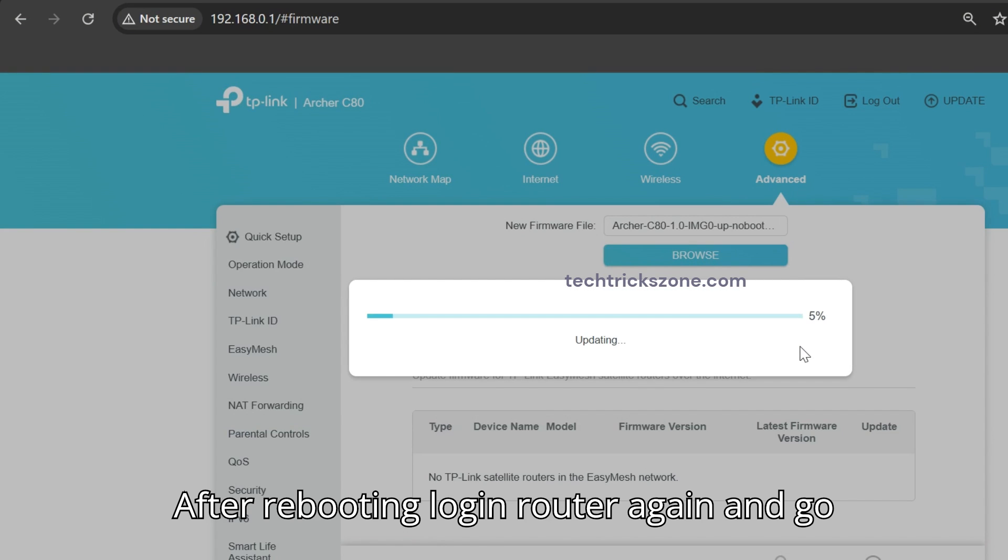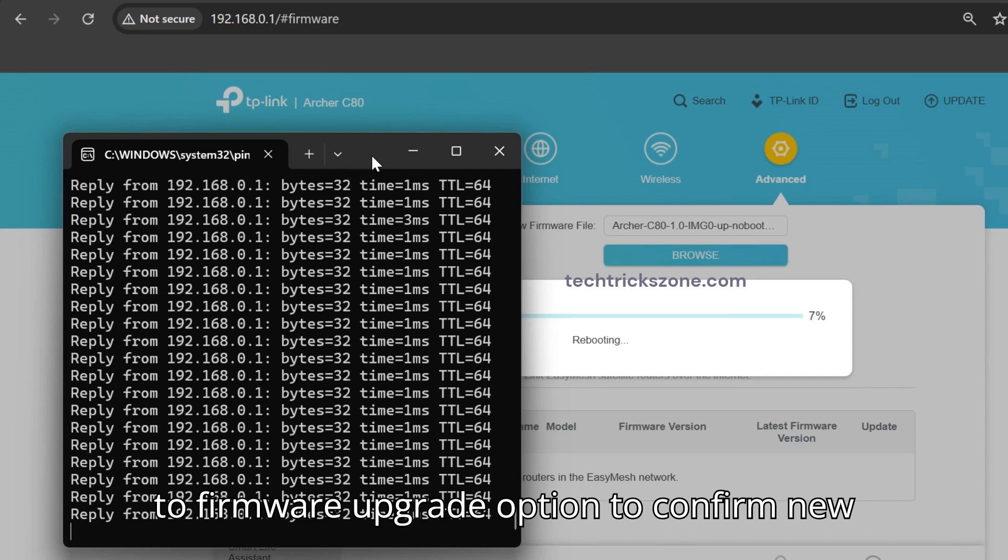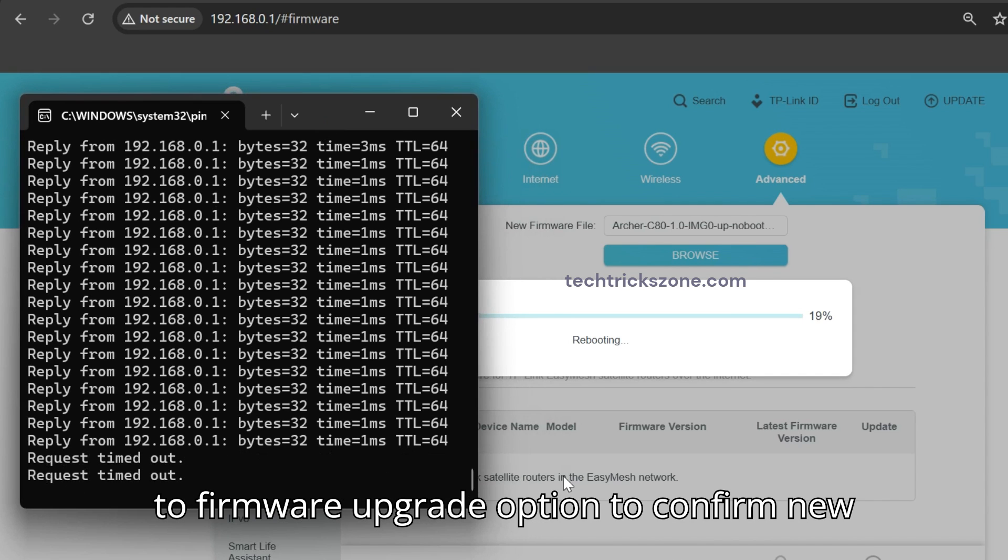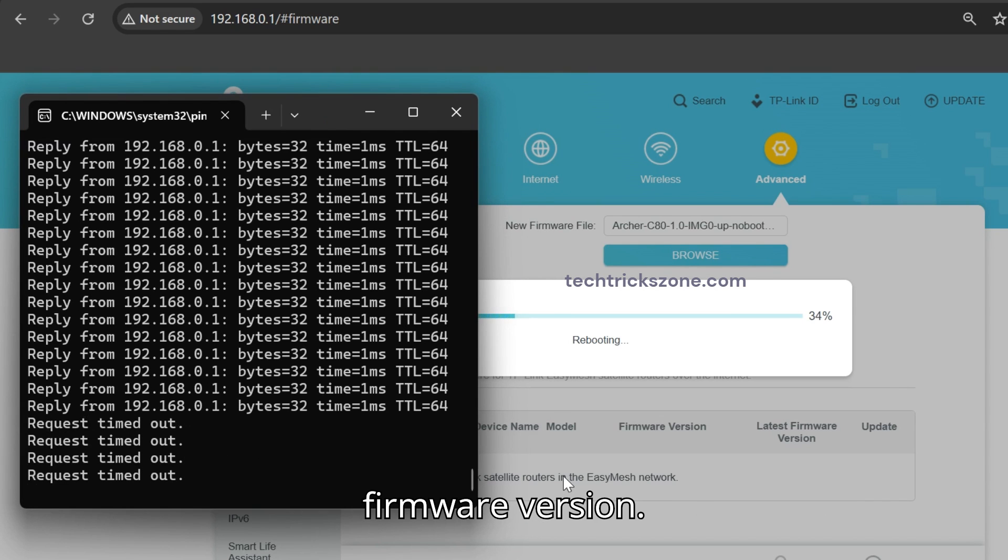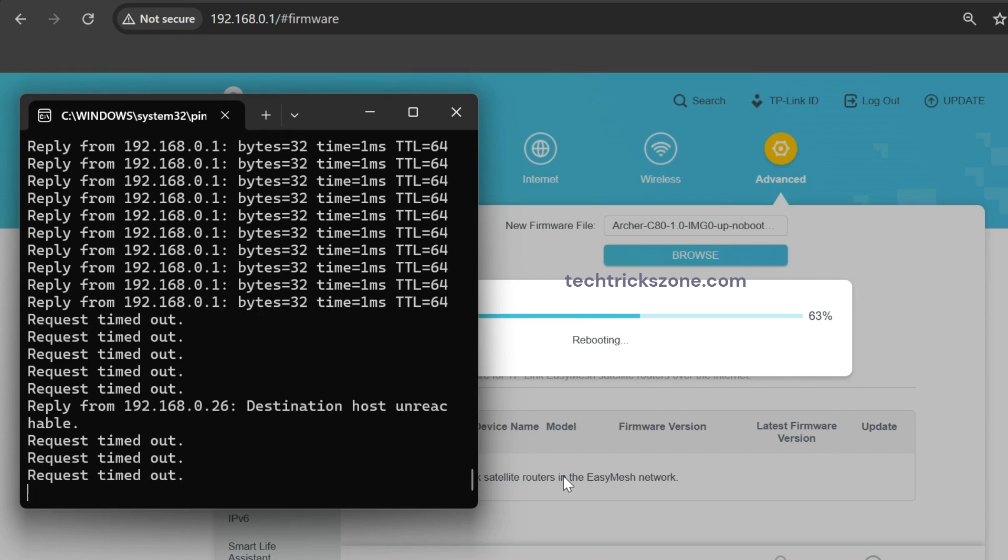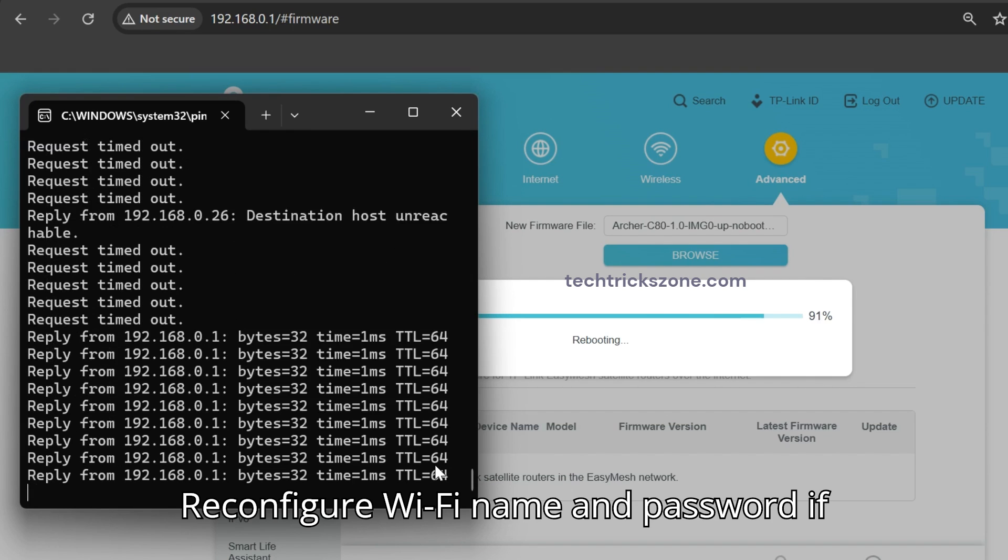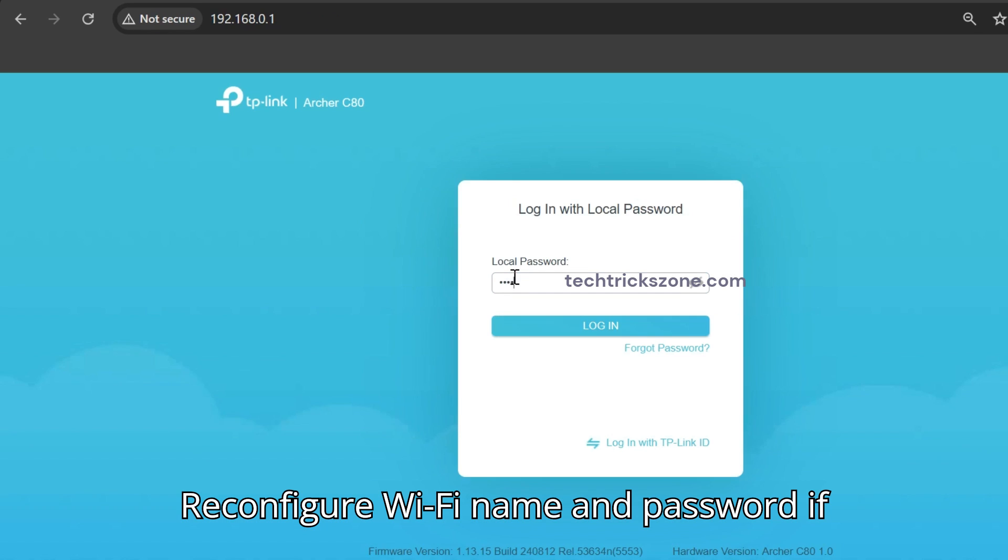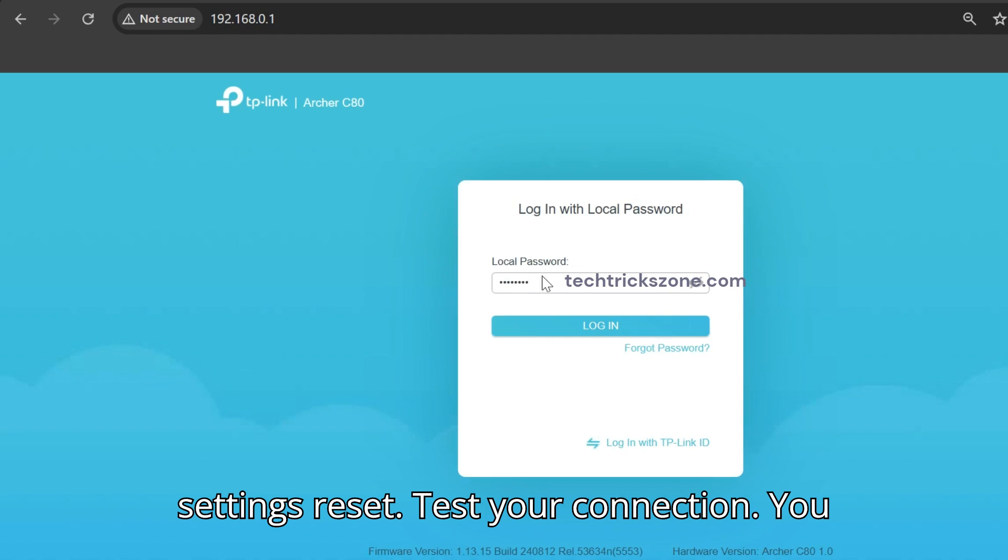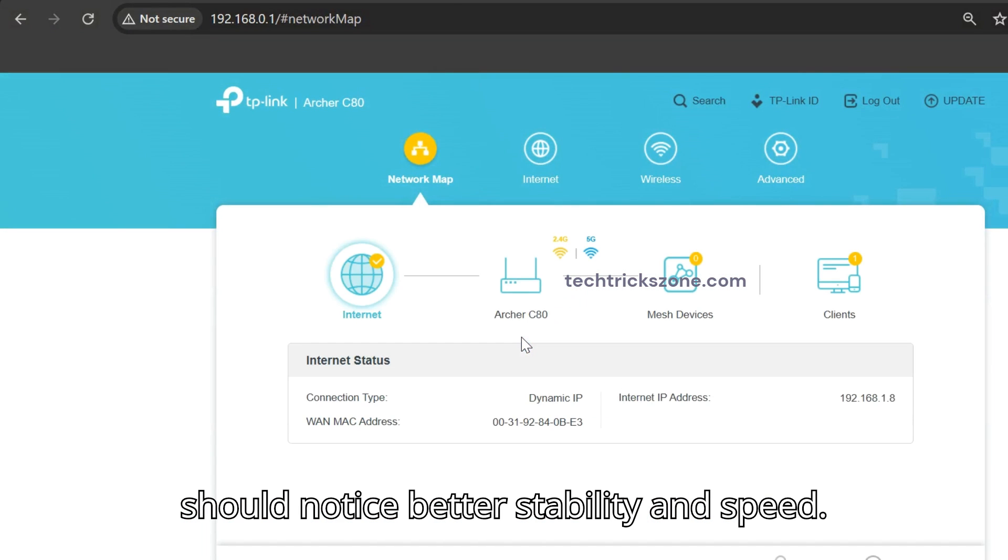After rebooting, login router again and go to Firmware Upgrade option to confirm new firmware version. Reconfigure Wi-Fi name and password if settings reset. Test your connection. You should notice better stability and speed.